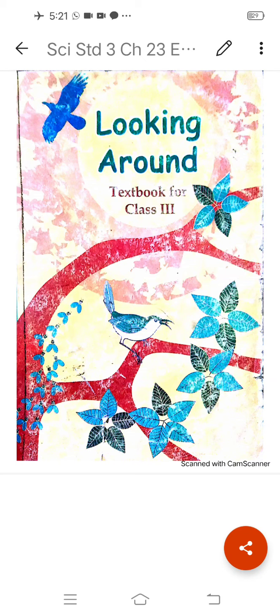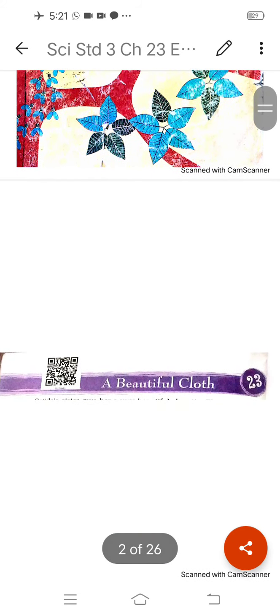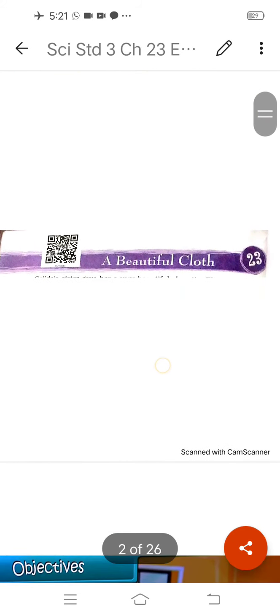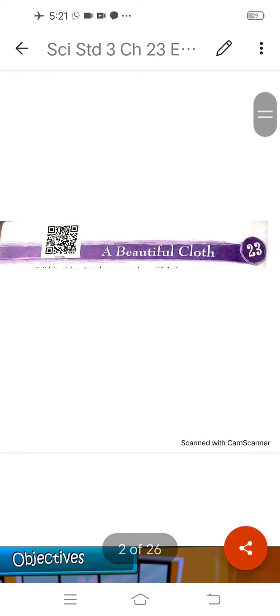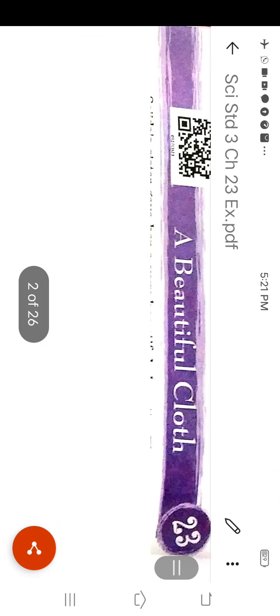Good morning, dear friends. Welcome to Akhara English School. I hope you all must be fine here. You know that this is your class at NCERT EVS book Looking Around. And today we are going to read chapter number 23, A Beautiful Cloth.